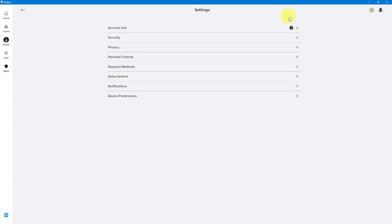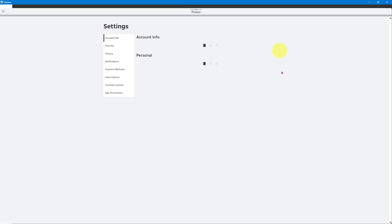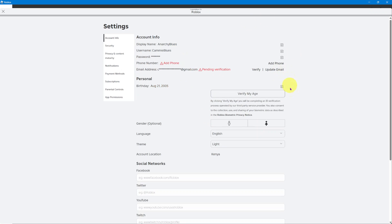From here, click on account info. Now that you're in the same place, look for the language option underneath personal. Language is located underneath gender. As you can see, it's right here.